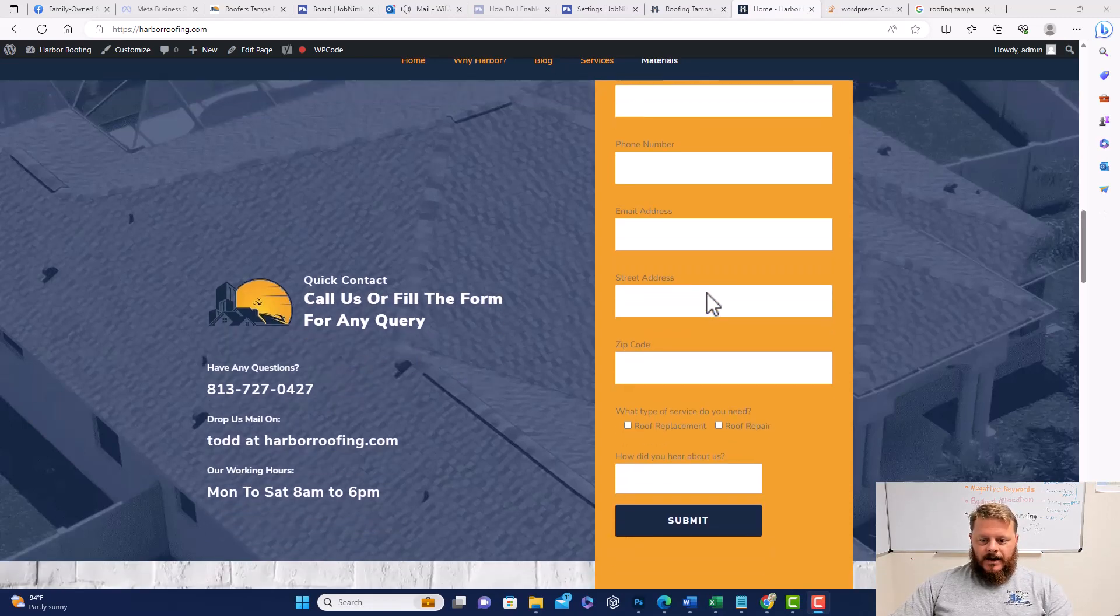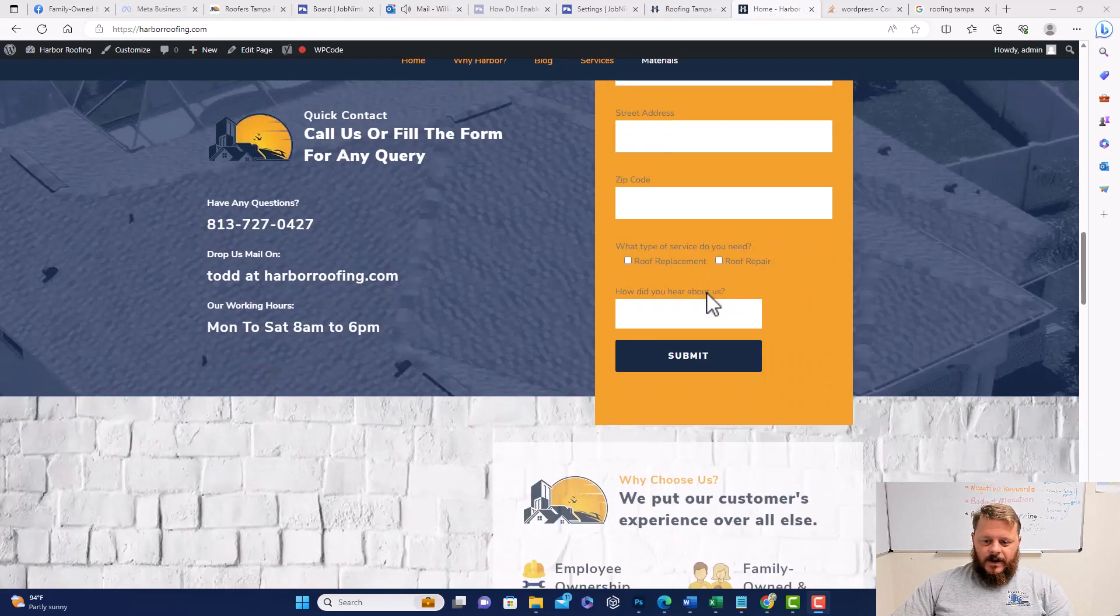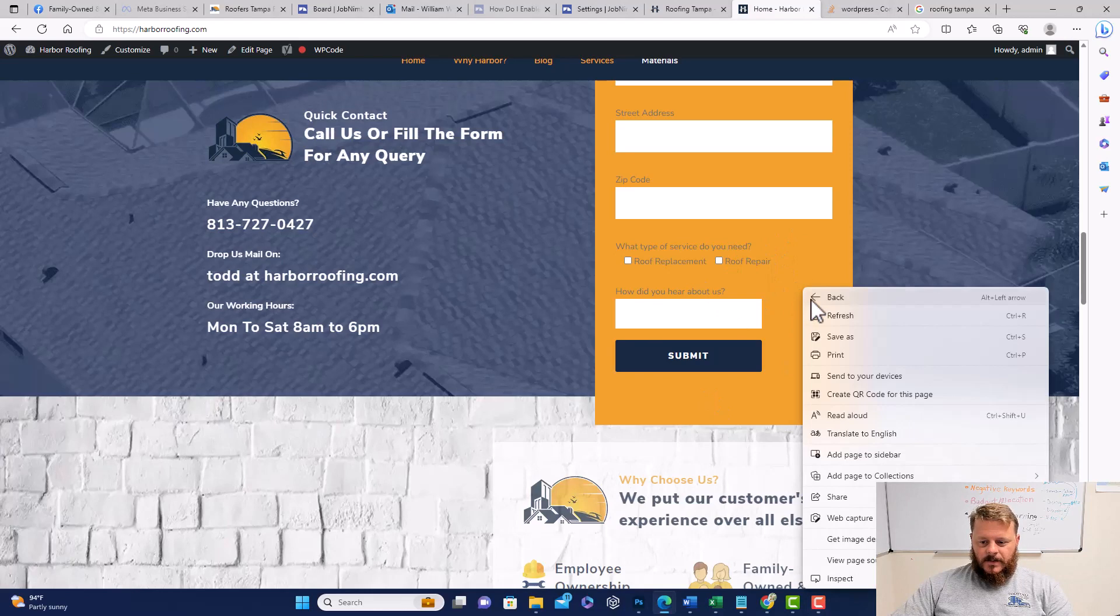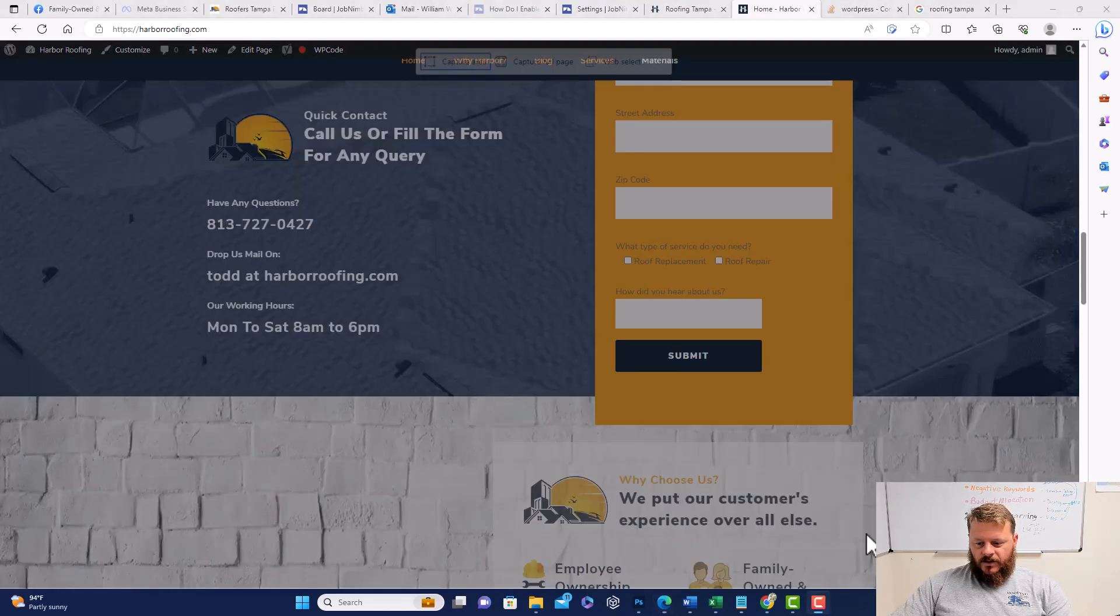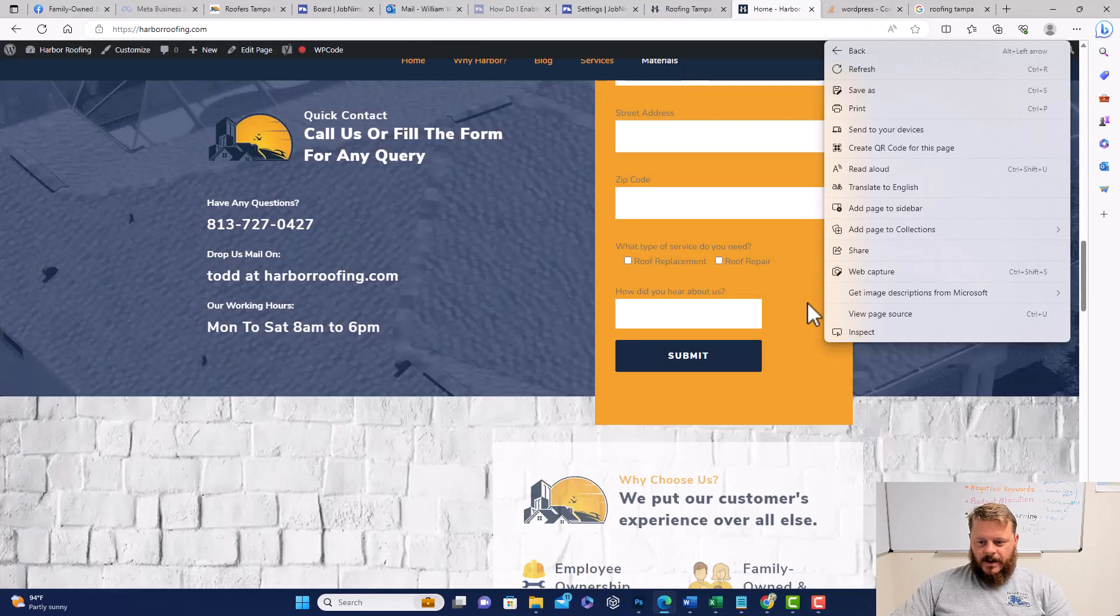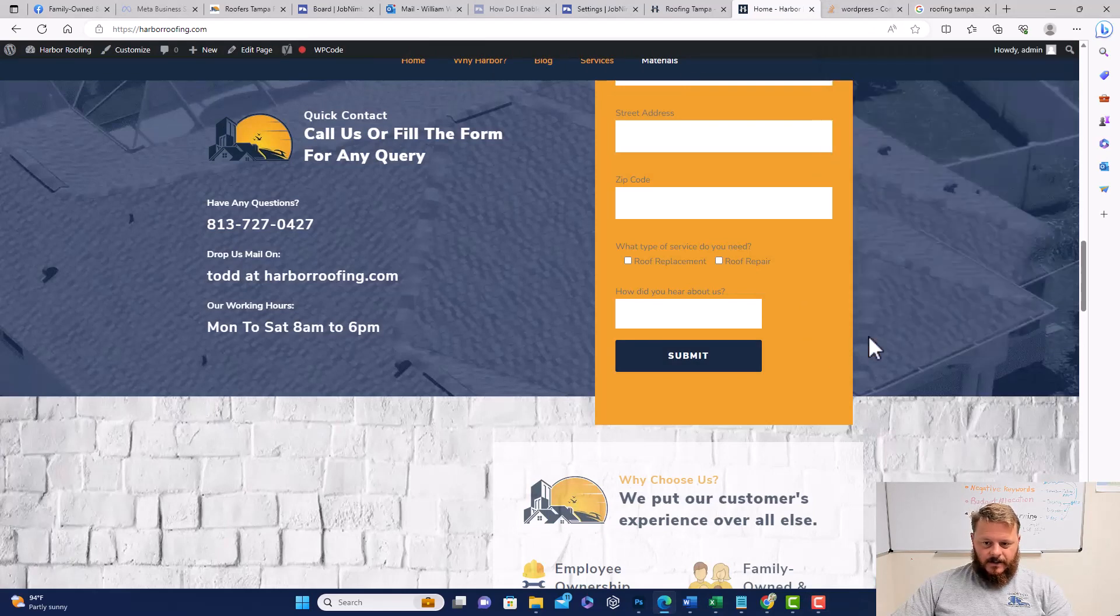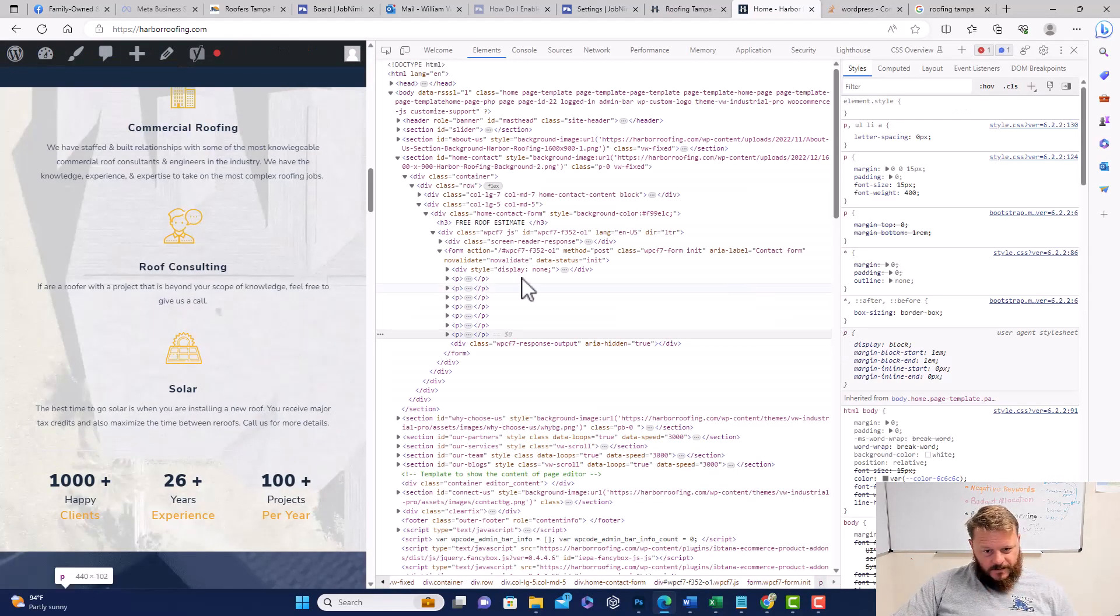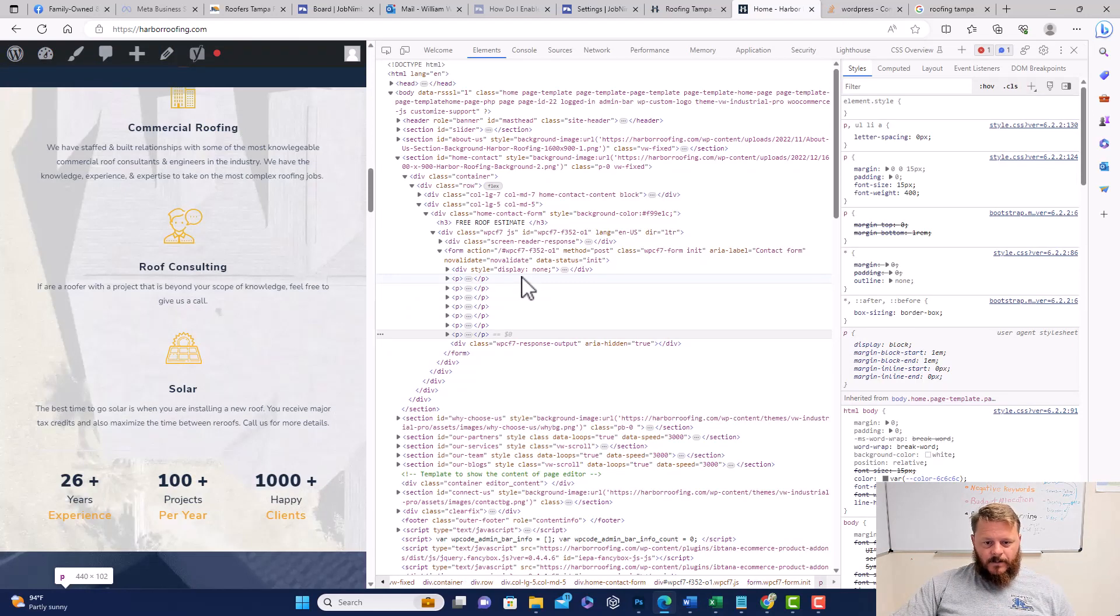The first thing that I want you to do is right-click anywhere inside your form and then scroll down to inspect. What you're going to do is find the CSS class for that form.